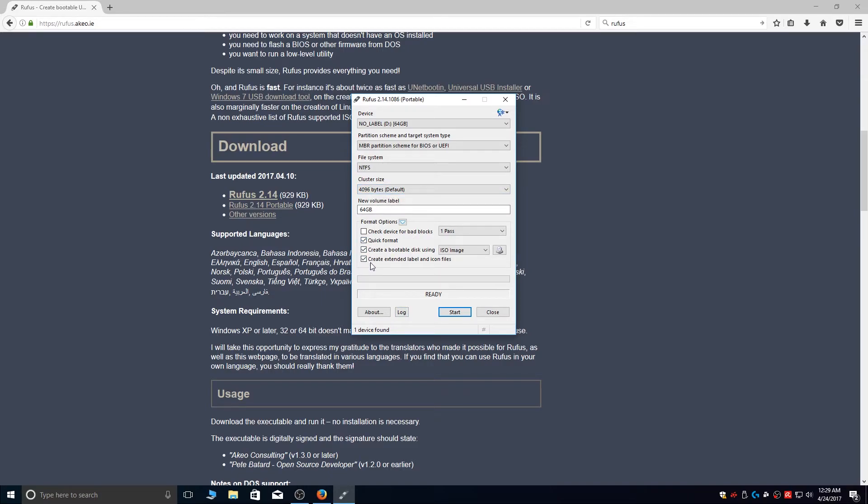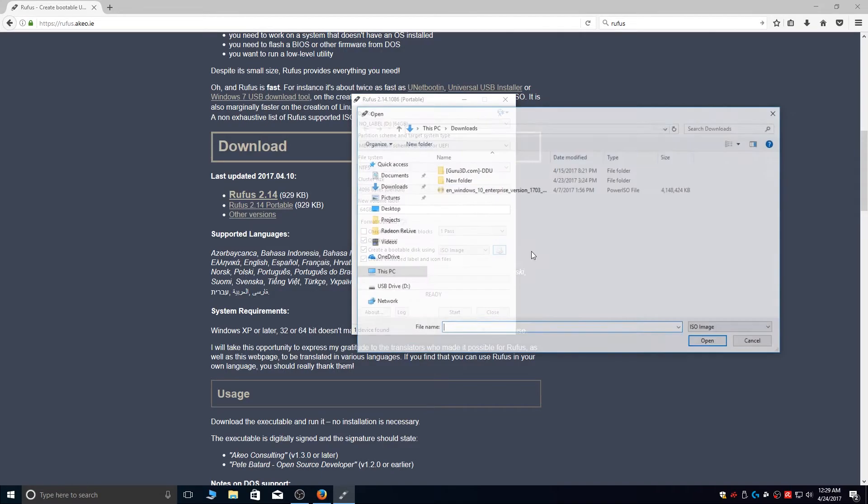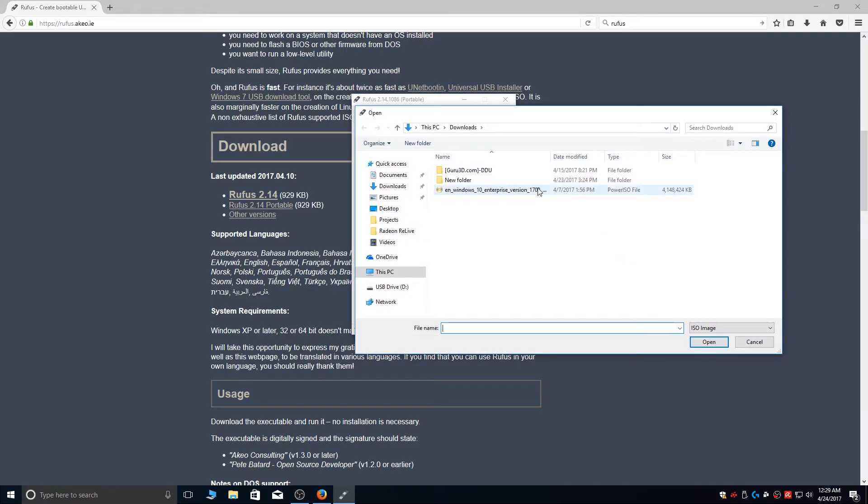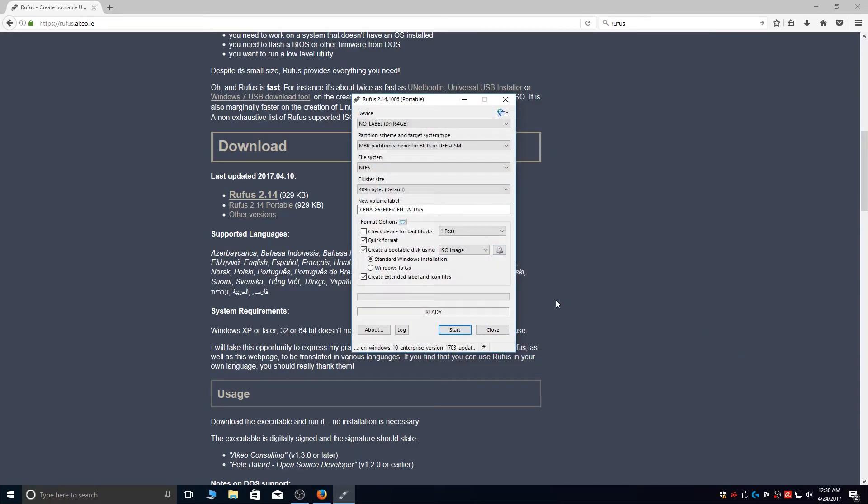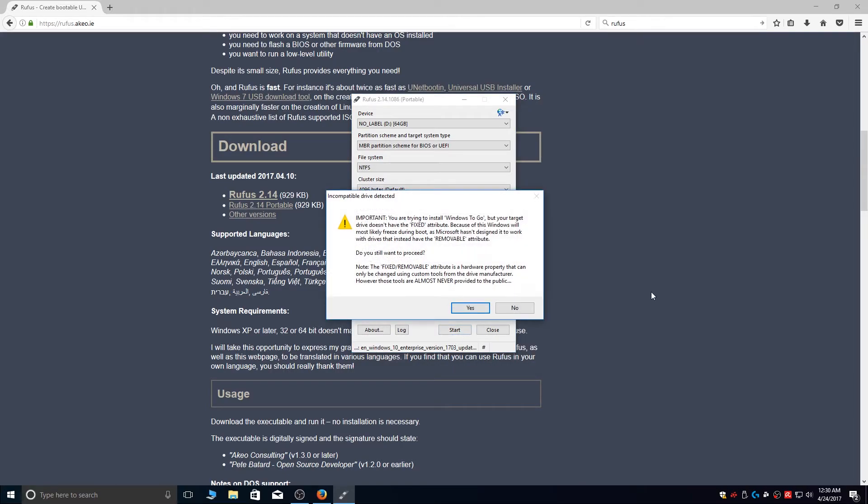Now click on this icon, select the ISO file, click on Open. Now select Windows To Go and click on Start.